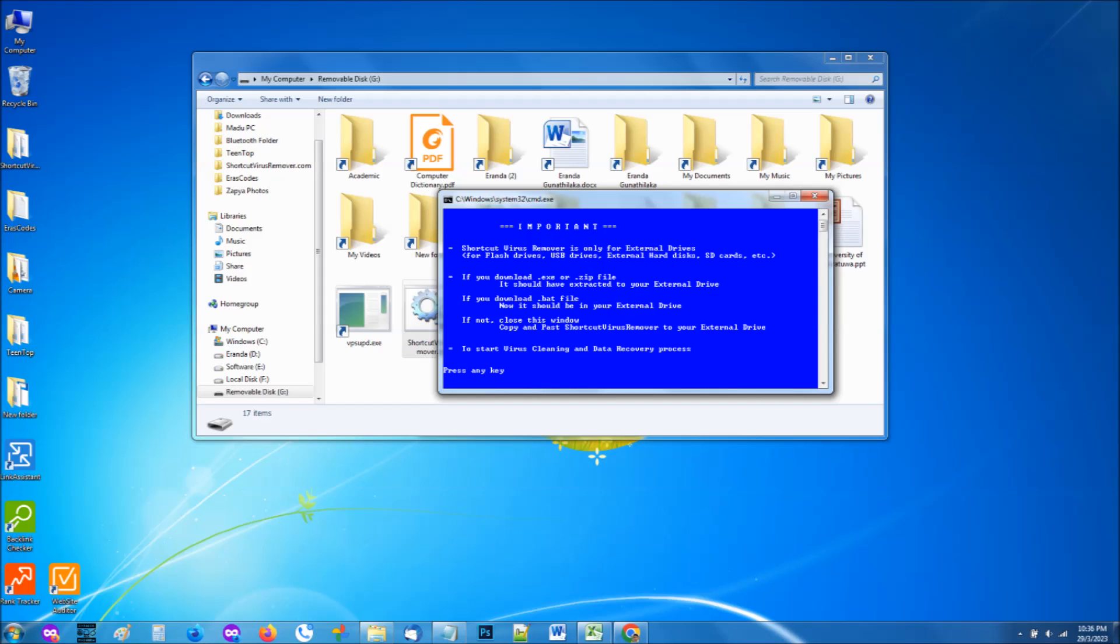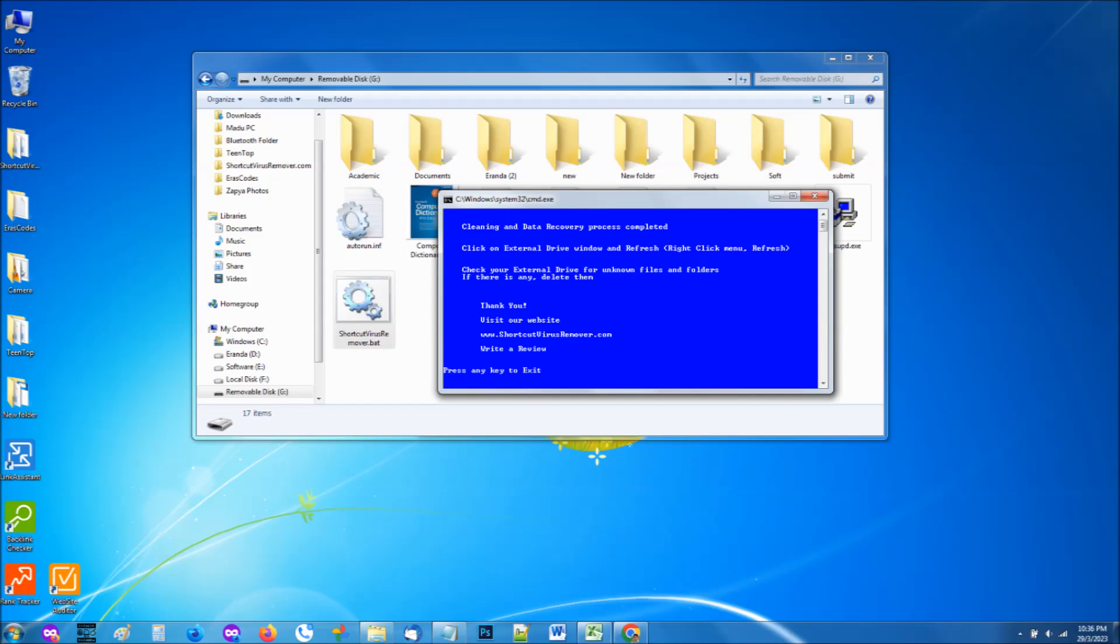Normally this takes only a few seconds, but if it's a large external hard disk with a lot of files and folders, the process may take longer, sometimes up to a minute. When the recovery process is completed, another new window will open saying it is done.